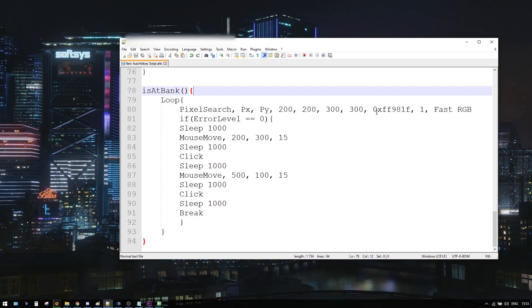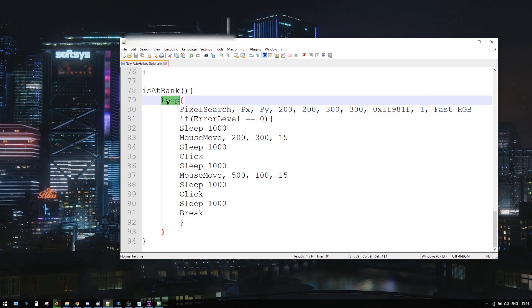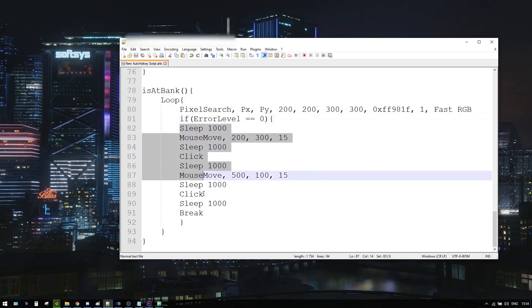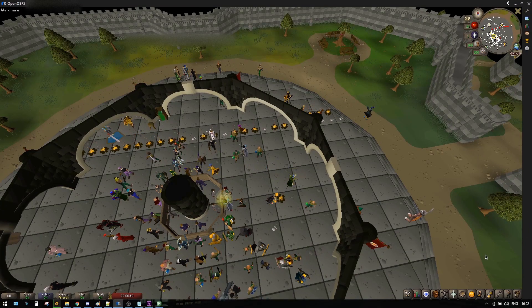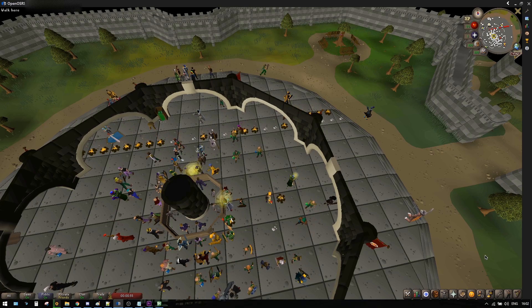Now let's see how a pixel search that waits for color would look. In this function, earlier we clicked on a bank booth, and here we are waiting for the orange text 'Bank of Jialena' to appear, meaning our character has reached the bank. Pixel search is constantly looping and returning error level 1 while the color is not found in a specific area. If error level 0 is returned, only then we start doing our actions. After all actions, break the infinite loop. You can scan a large area for colors you are using to mark objects.